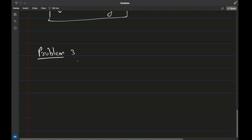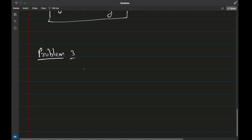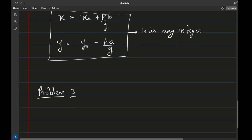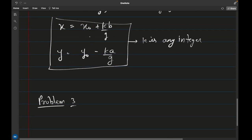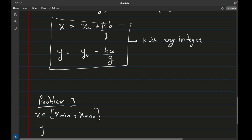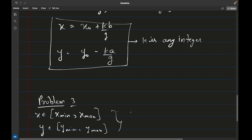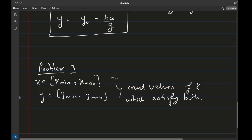Problem 3 is to find the number of solutions in an interval. We know the general solution for x and y. We will be given a range x_min to x_max and a range y_min to y_max. We can do some math to find all values of k that satisfy both constraints, count those values of k, and that will be the answer.